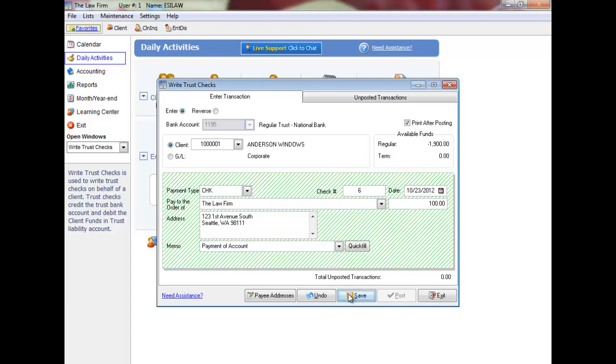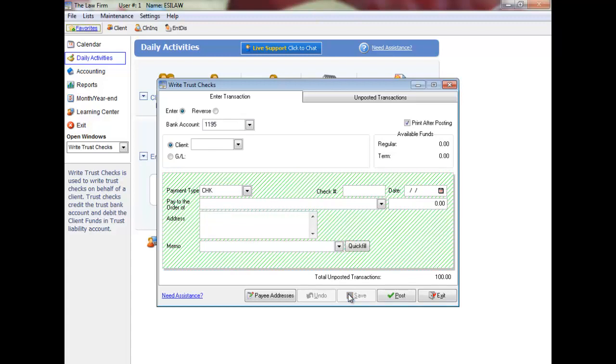Click Save. Continue entering transactions as necessary. You can access the Unposted tab to edit and delete your transactions. Remember that you can exit without posting and continue entering transactions at a later time.